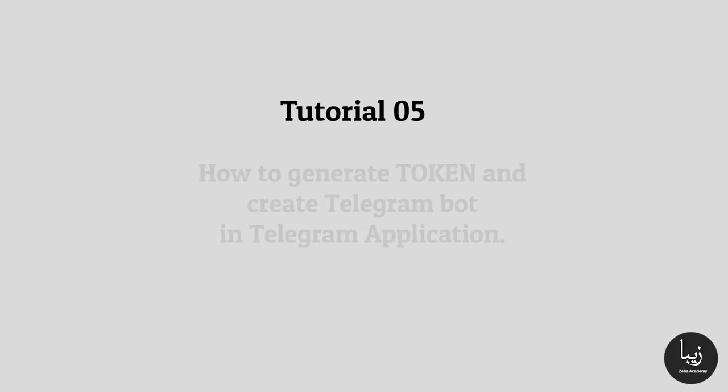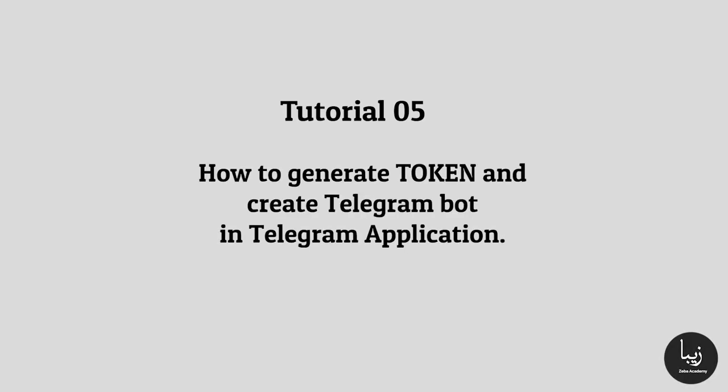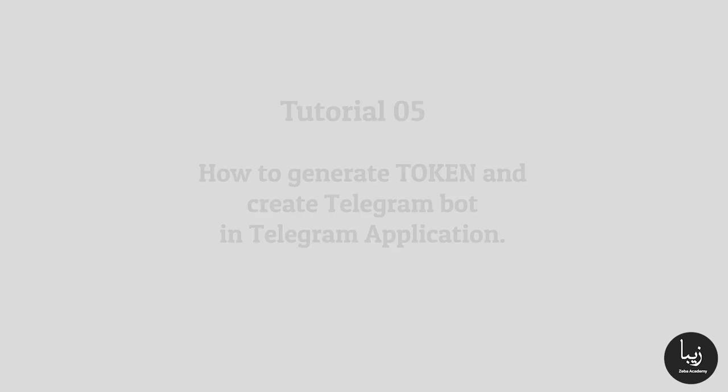Here you will learn how to generate a token and create a Telegram bot in Telegram application.